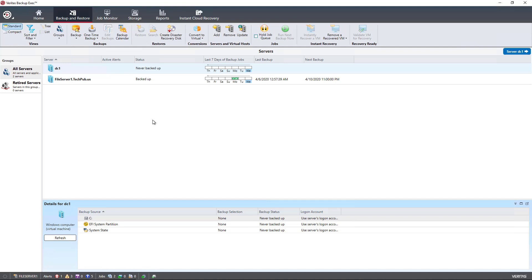If you have security and compliance issues that require you to not send any data off to any vendor about what's happening with your software, we can turn that off in Backup Exec 21.